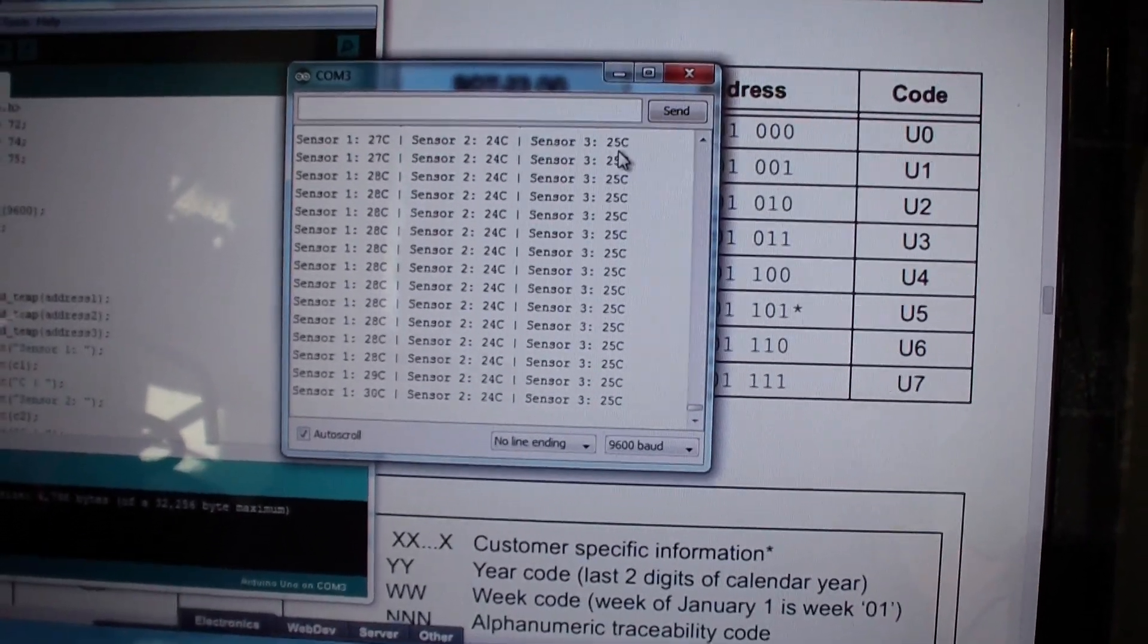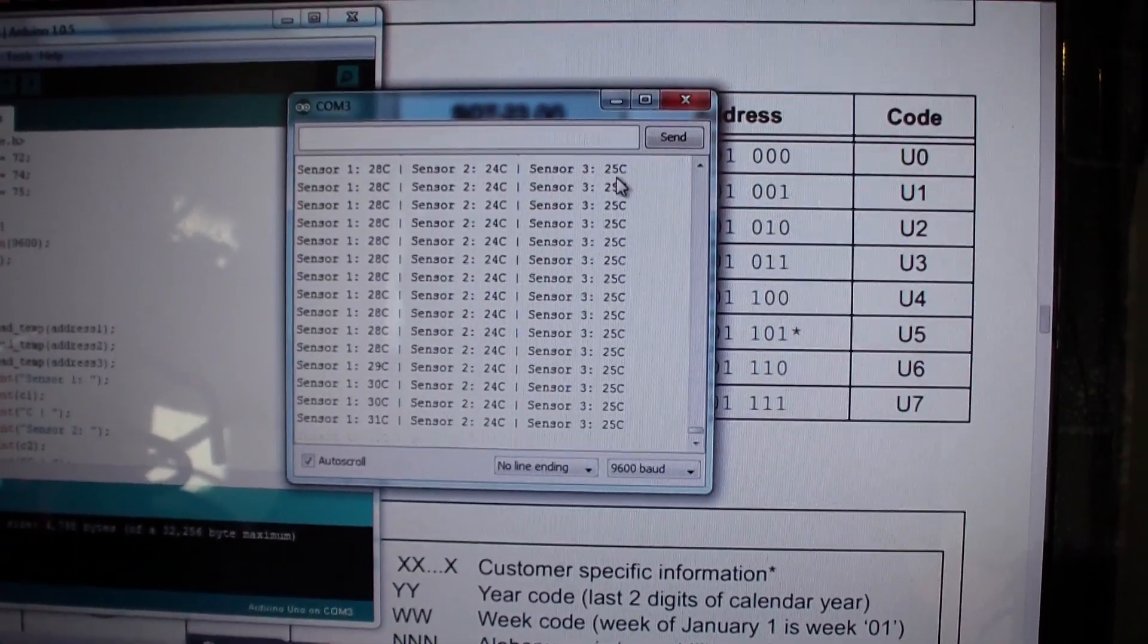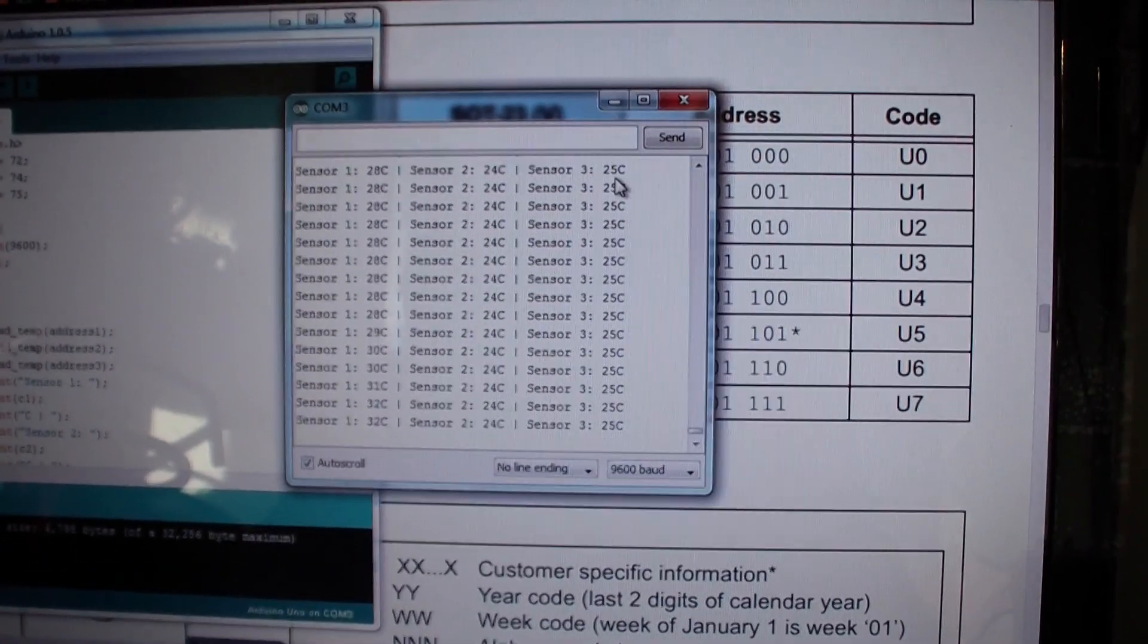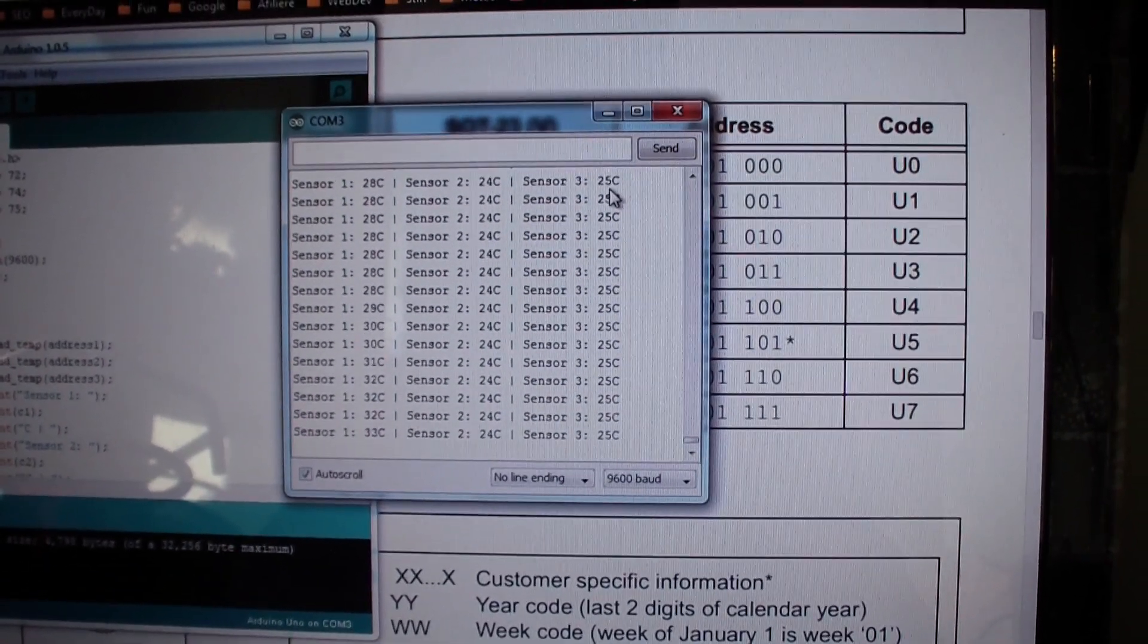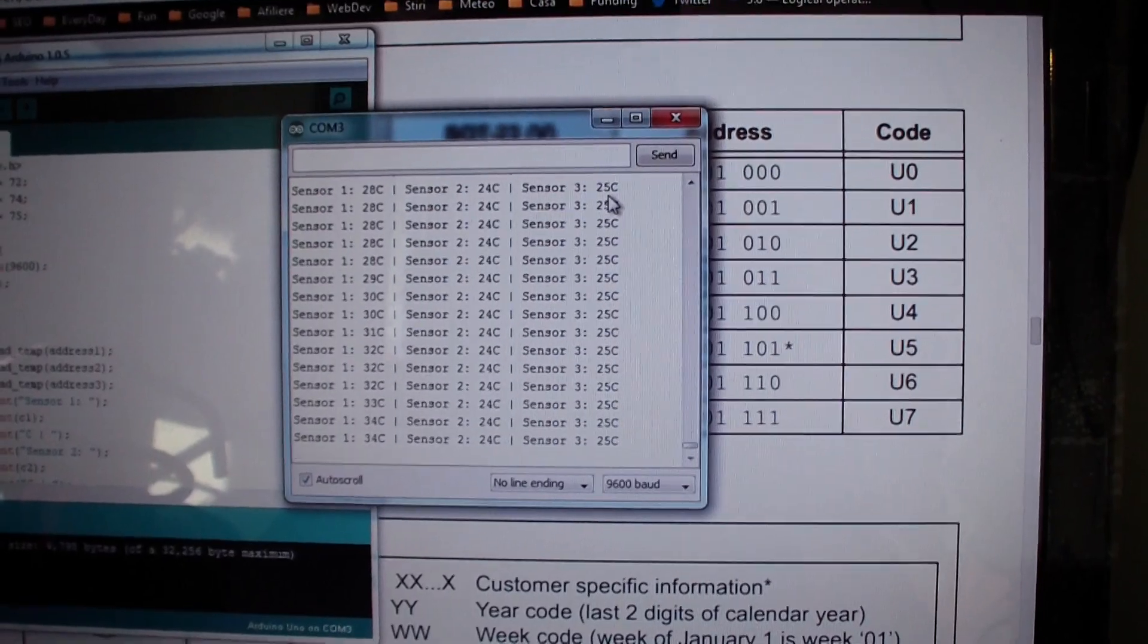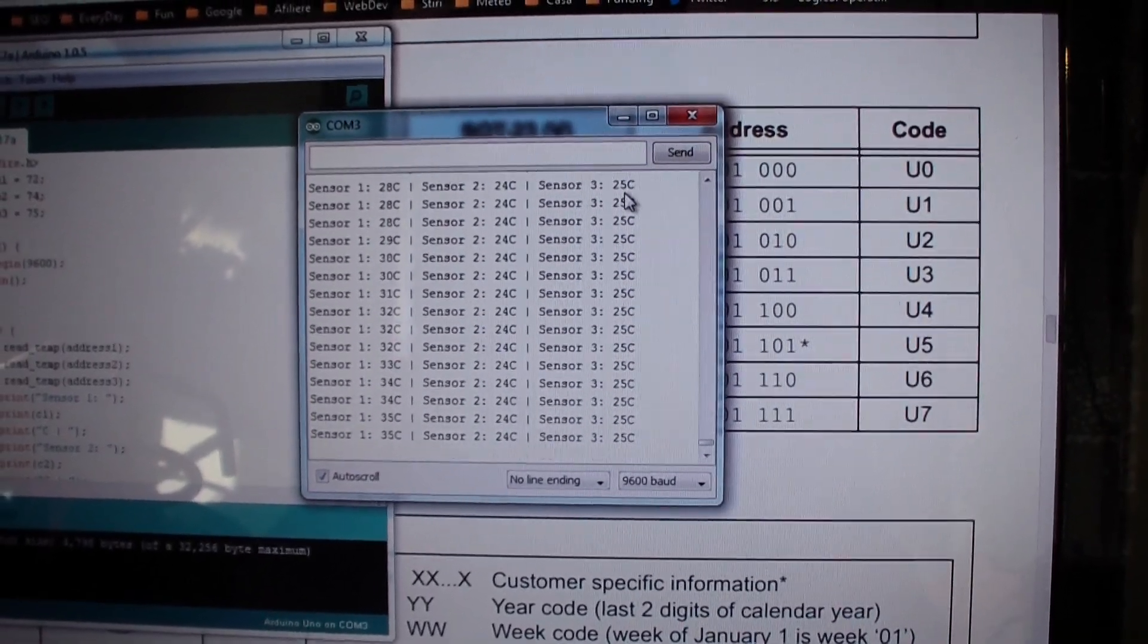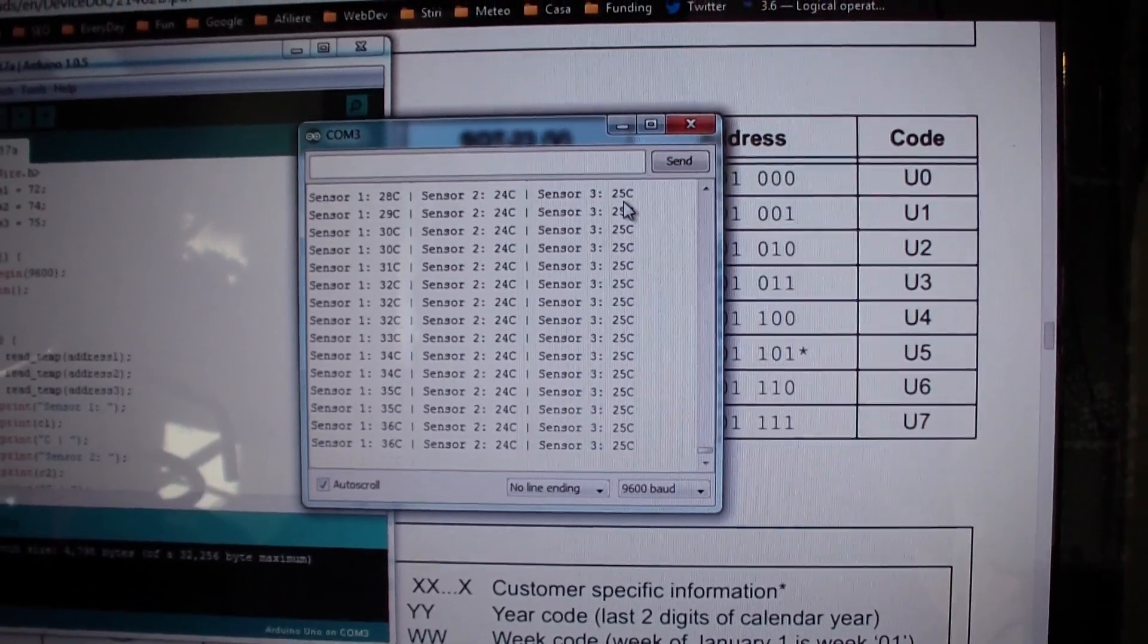And I hope you can see 40, 41, 42. The other sensors have the same temperature.